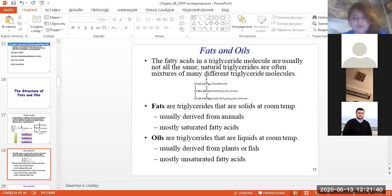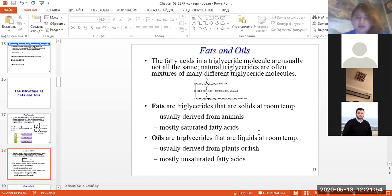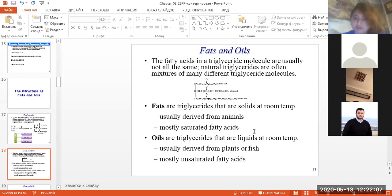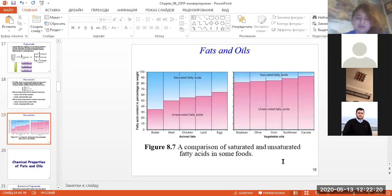We can form our fats or oils depending on the acids present. Fats are triglycerides that are solid at room temperature, usually derived from animals with mostly saturated fatty acids — for example, butter. Oils are triglycerides that are liquids at room temperature, usually derived from plants or fish, with mostly unsaturated fatty acids.